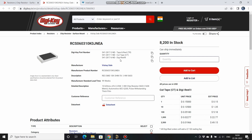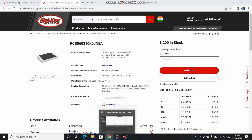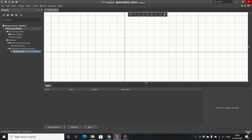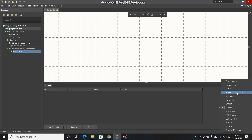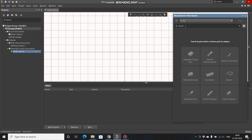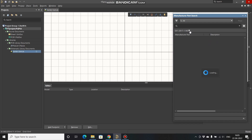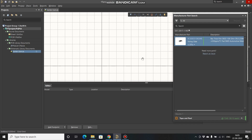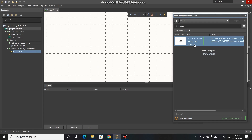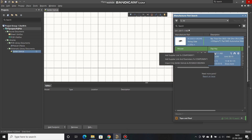Now we have to select the DigiKey part number, copy it, go to Altium, go to Panels, open Manufacturer Part Search, paste that number and search for it. I want this from DigiKey, so I'll take this one, right-click, and import to schematic library.